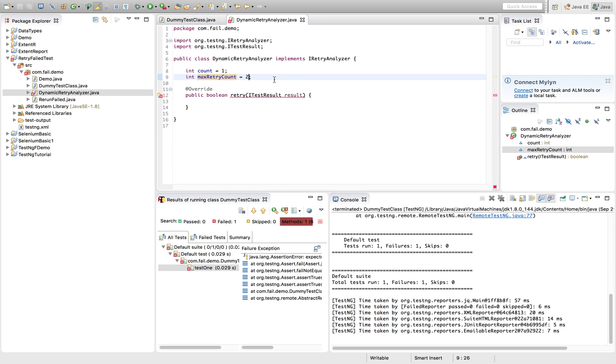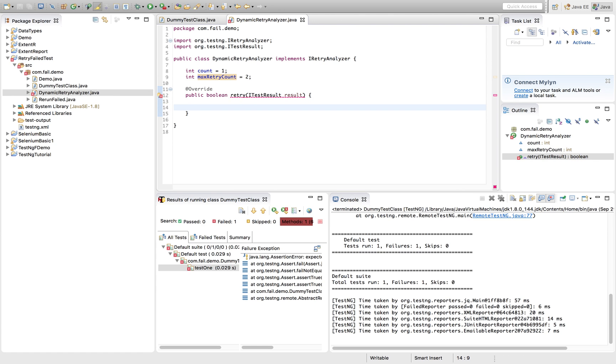You can customize it as per your own need. How many times you want to rerun, you can mention that or even you can fetch the data dynamically as well from the config as per your own need.